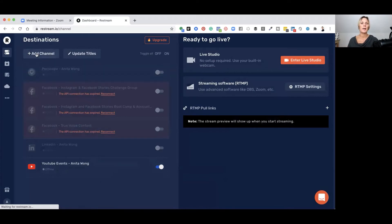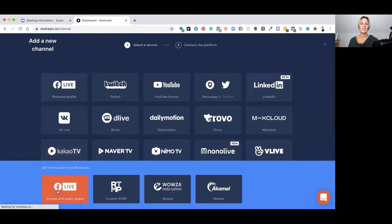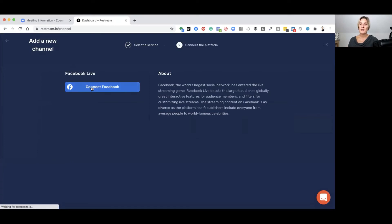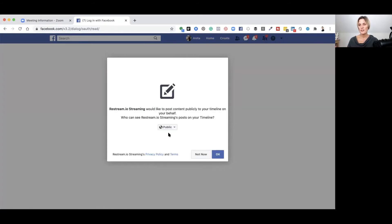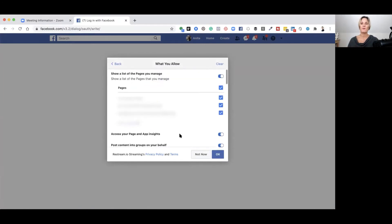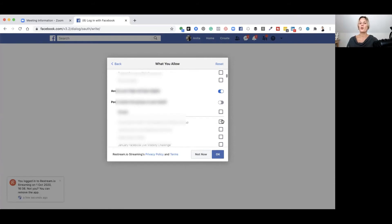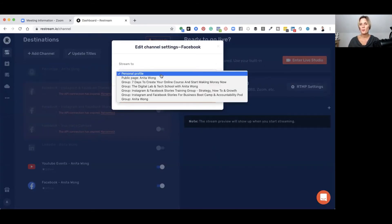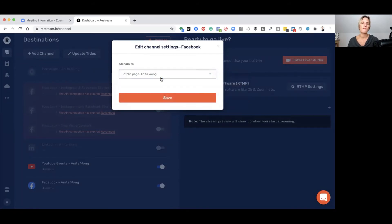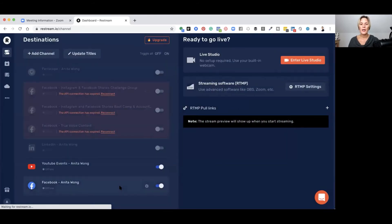Now add your Facebook business page by clicking 'Add Channel', then go down to 'Facebook Groups and Public Pages' and click that. Connect your Facebook business page — this will ask you to authorize the connection between Restream and your Facebook account. Set your publicity settings as you want, click OK, then choose what you'd like Restream to do and which pages to connect to. You can also allow access to your groups in these settings. Once you're happy, click OK, then decide whether to stream to your personal profile or one of your pages — we're going to the public page. Click 'Save'.